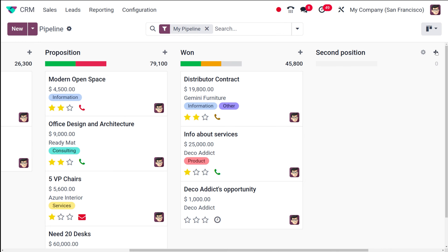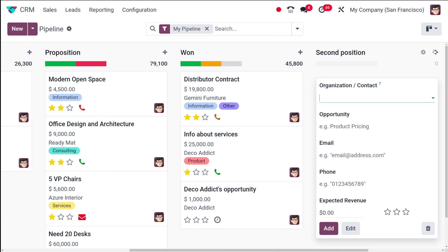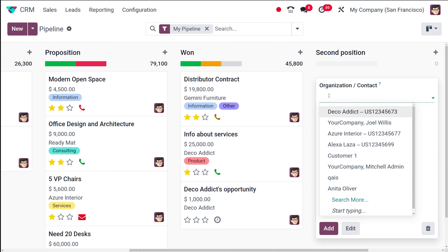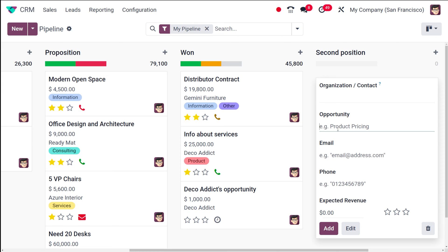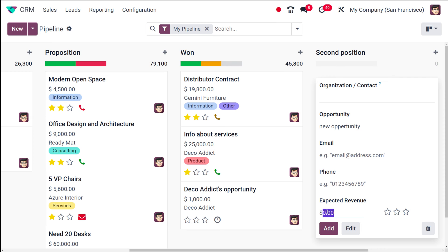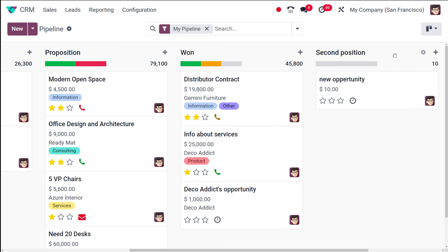Now I'm going to create a new opportunity. Click on this and here you can give the name of the contact or organization. I'm giving the name of the opportunity as 'New Opportunity'. Then you have the email address, the phone number, the expected revenue, and you can also set priority for each opportunity. I'm giving the revenue as 10 and adding it.